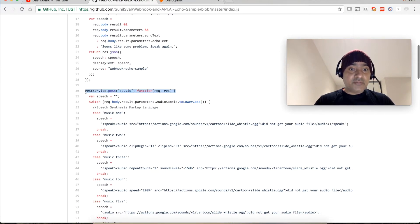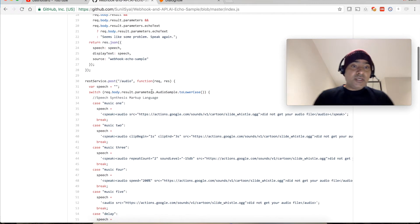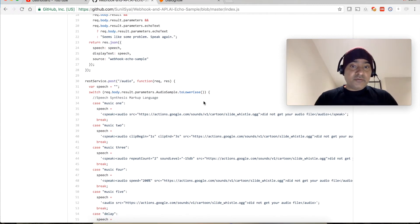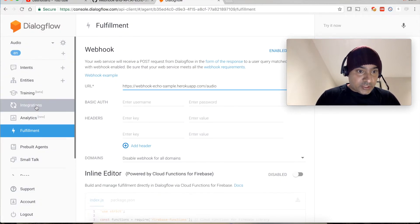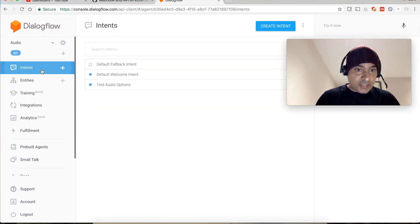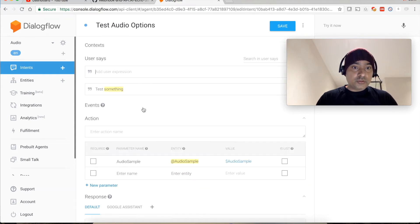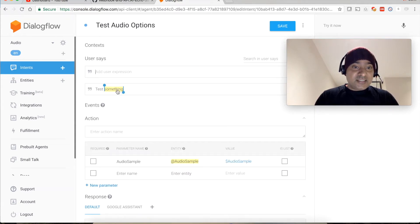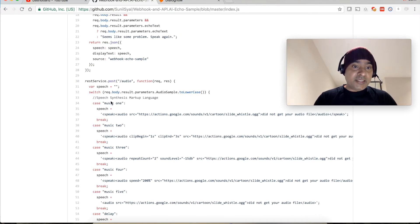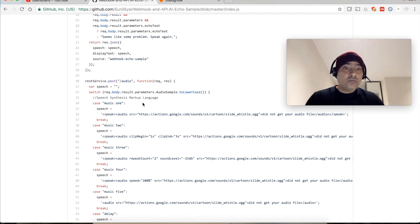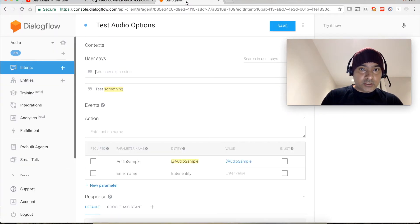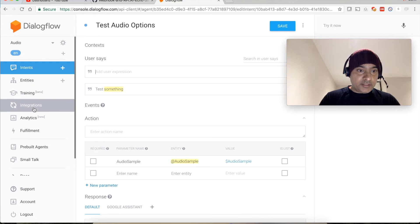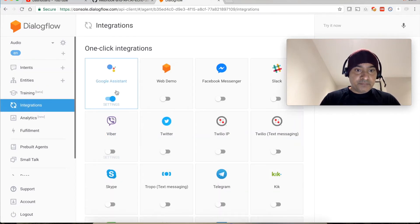Here we are in this repository. I have created an index.js file. Within index.js file you can see that I have created an API, audio API. There is basically a switch case statement. So whatever user is saying, test something, this something is basically dynamic. This will be sent to my API and then a relevant case will be executed.